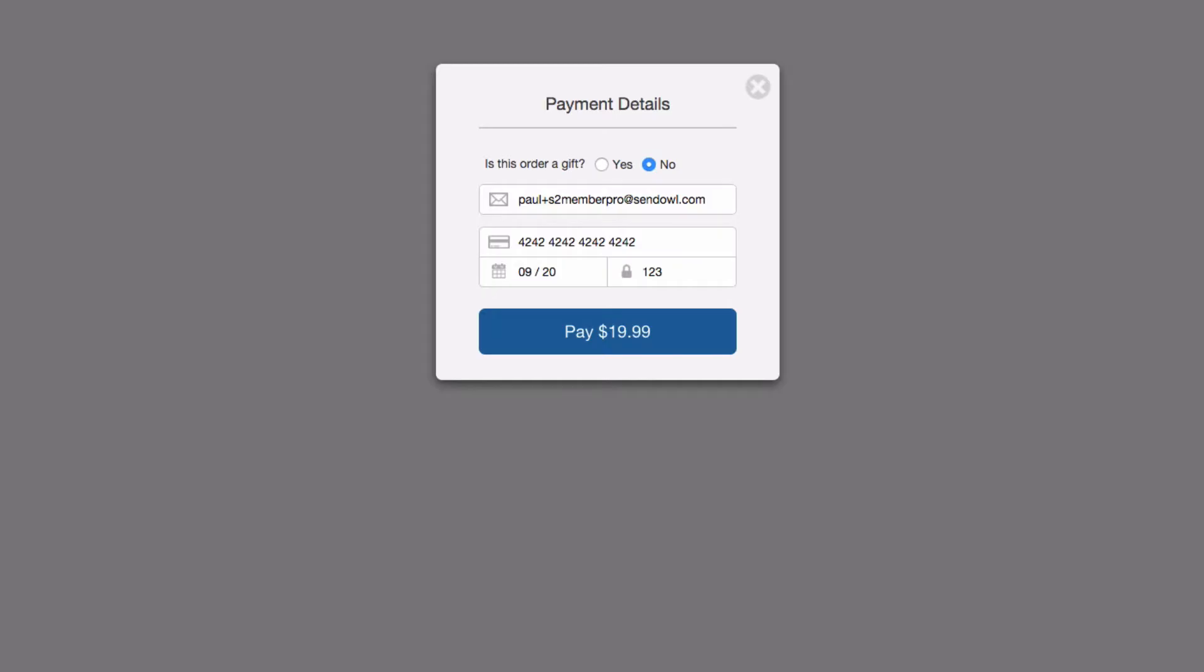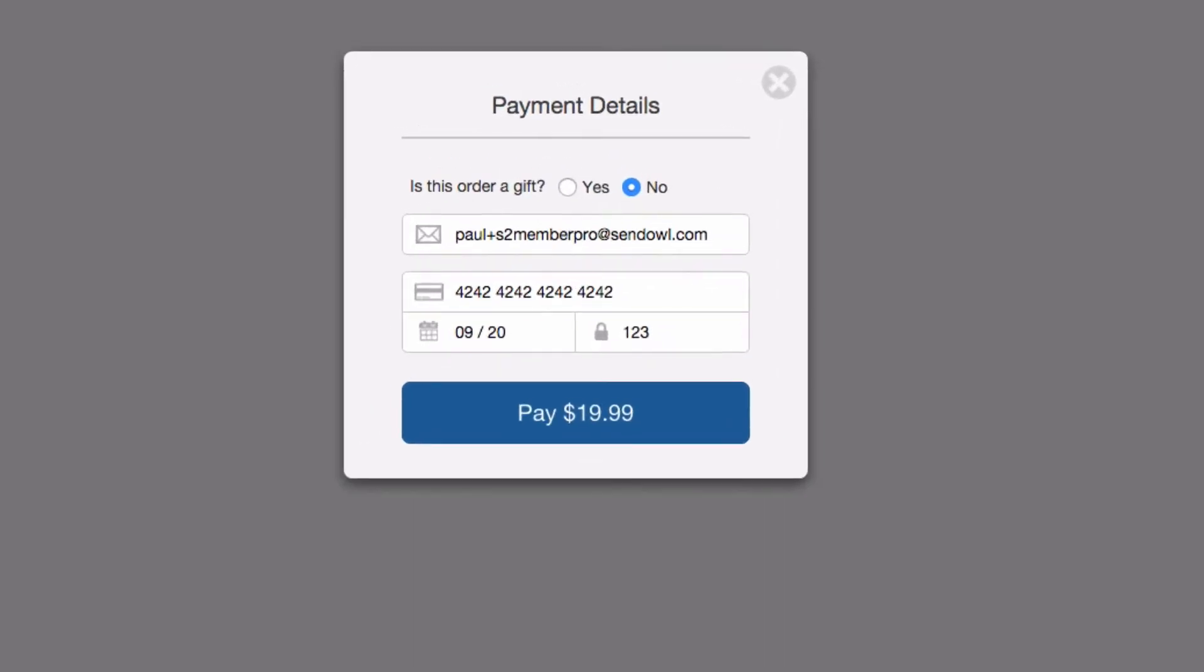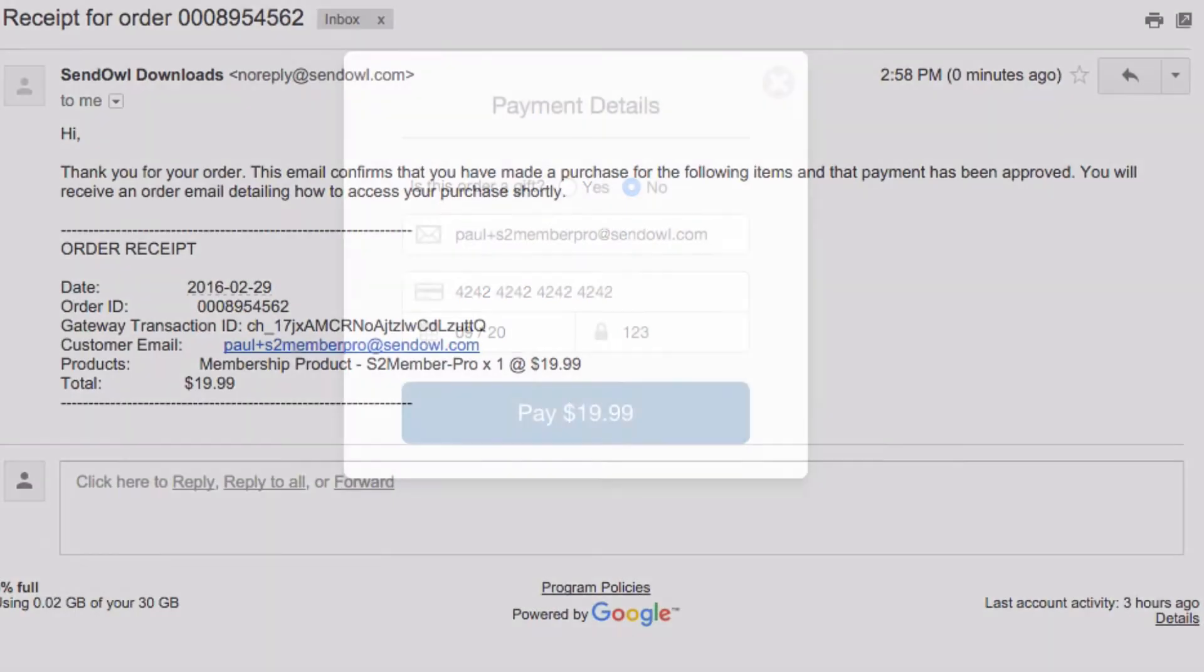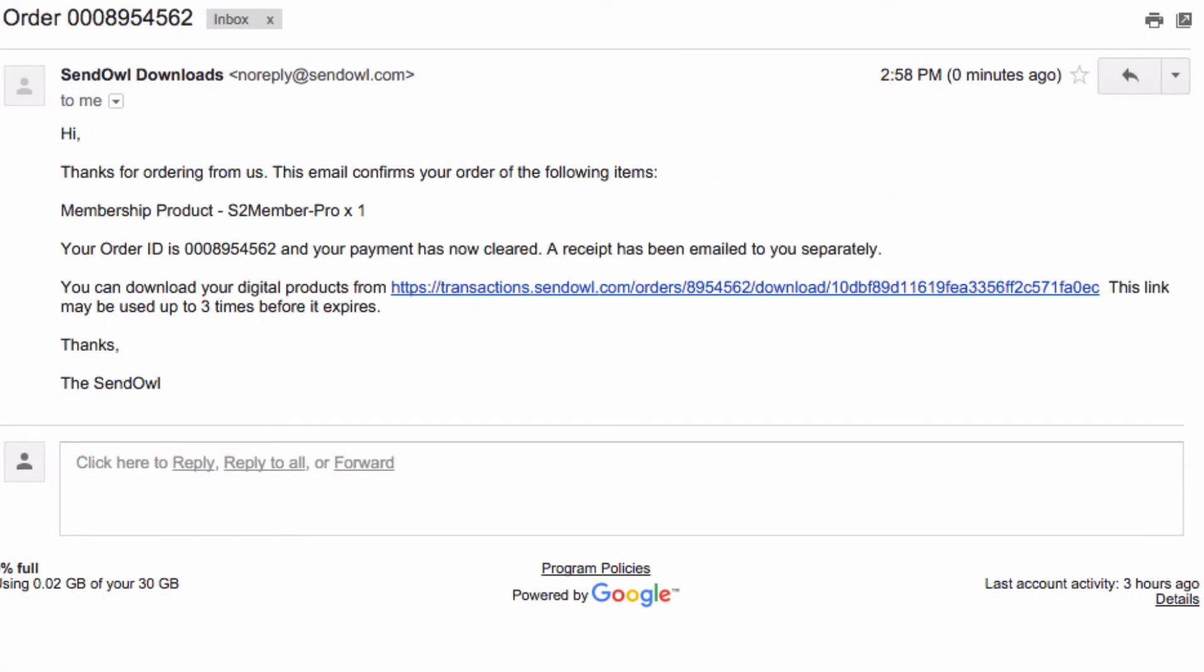So now that it's configured what happens when someone purchases the product? Well let's take a quick look. This is the last stage of someone purchasing the product and when they submit their payment information they receive the receipt and the order email from Sendowl as normal.